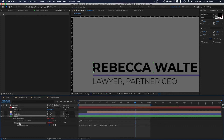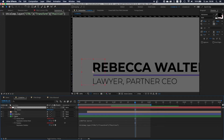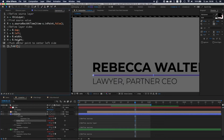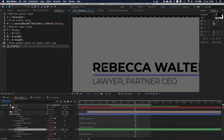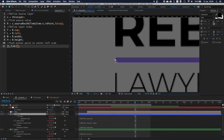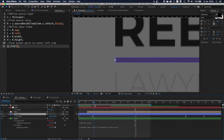The position expression is pretty simple - I'm just referencing the position of the control layer, since everything is linked to that point. Now for the shape layer, the anchor point expression is very similar. It pushes the anchor point to the middle of the layer, because I'm animating this shape layer using the scale property so it expands from left to right.